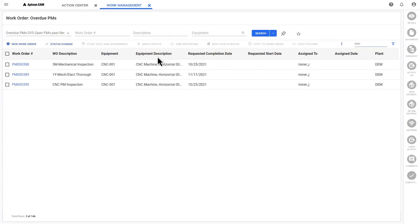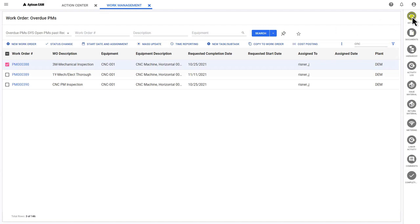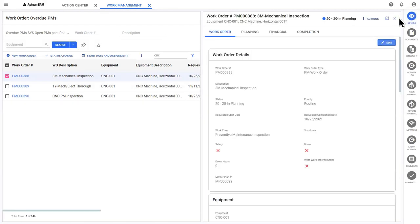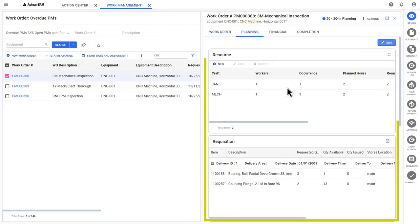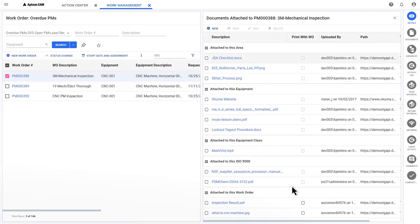Operators can quickly drill down into overdue work orders and see the resources, time, and parts required to complete the job.